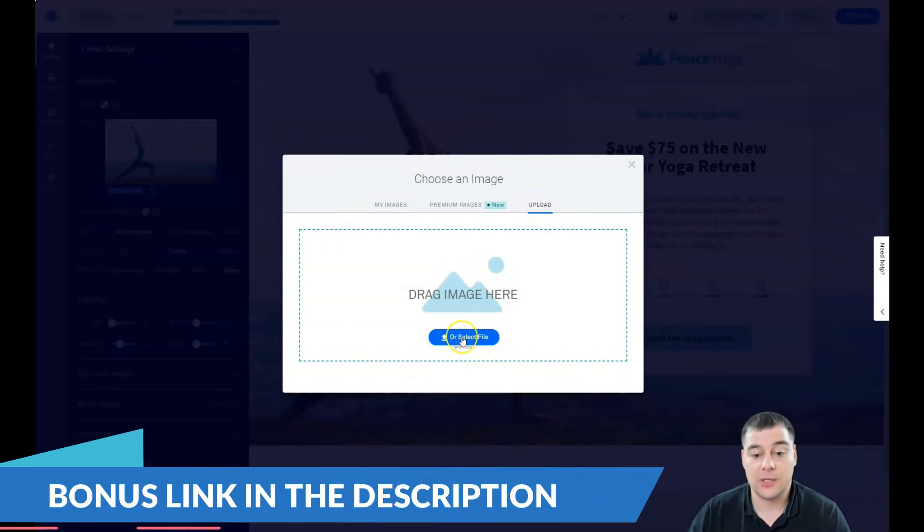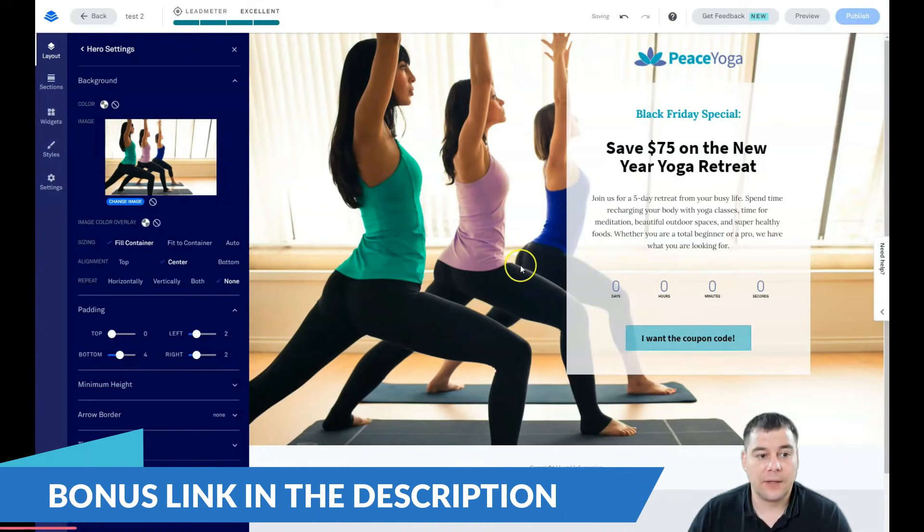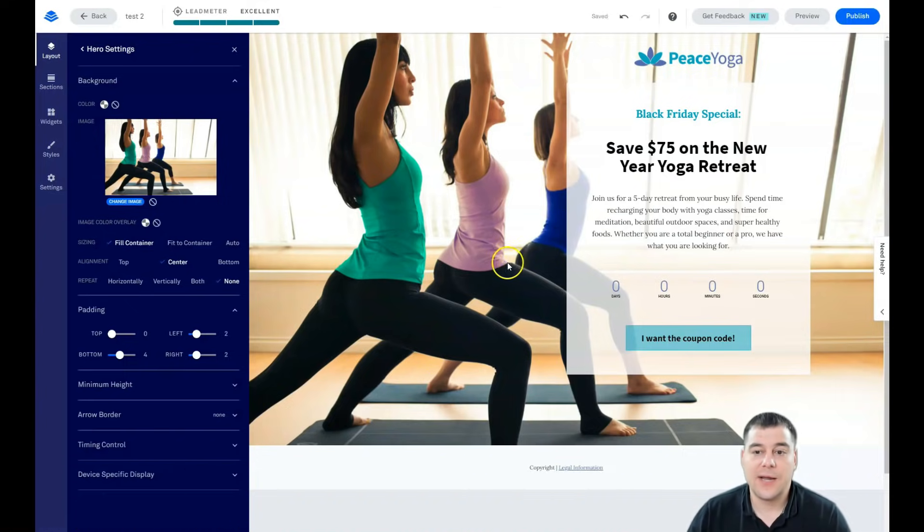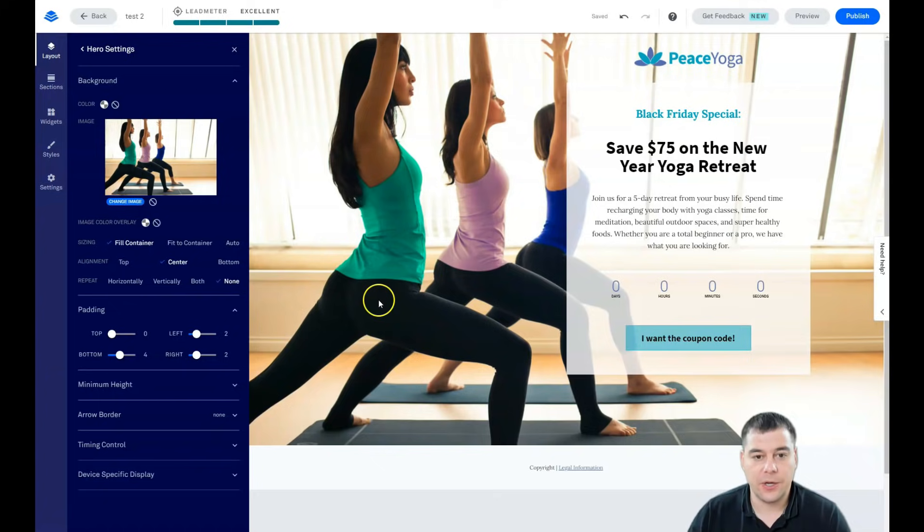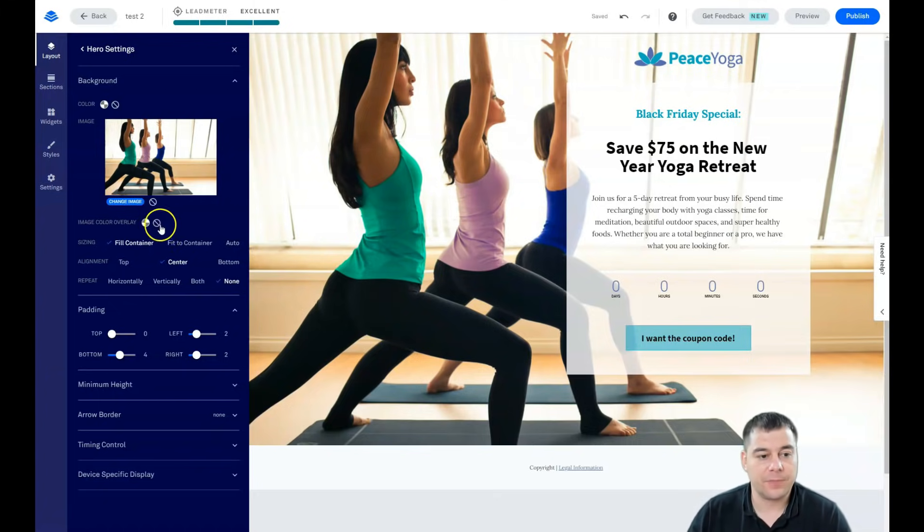You can upload it straight here. Okay, the beautiful girls are there and you see that the picture is pretty sharp, pretty colorful. And we need it to be a little bit less visible.